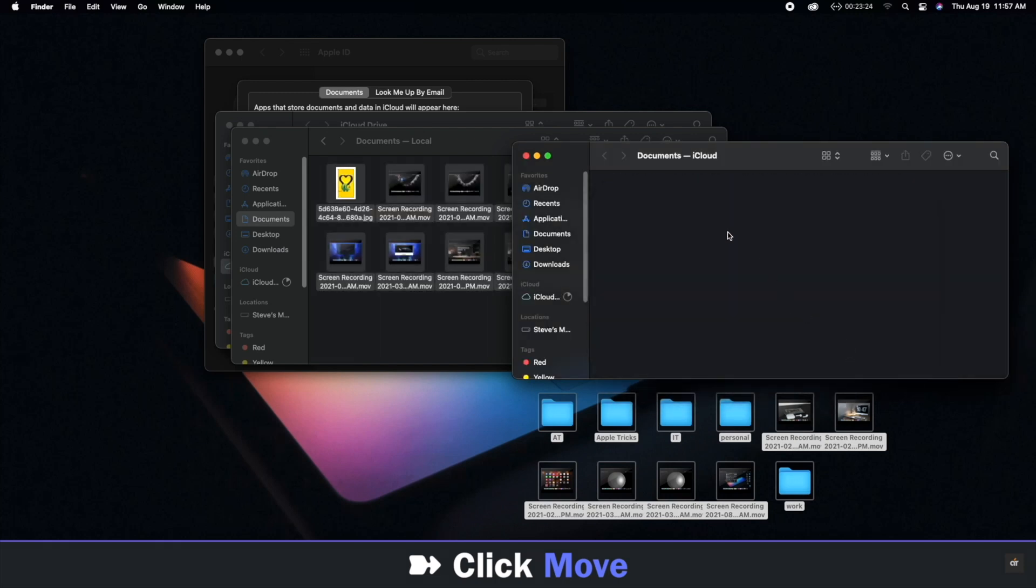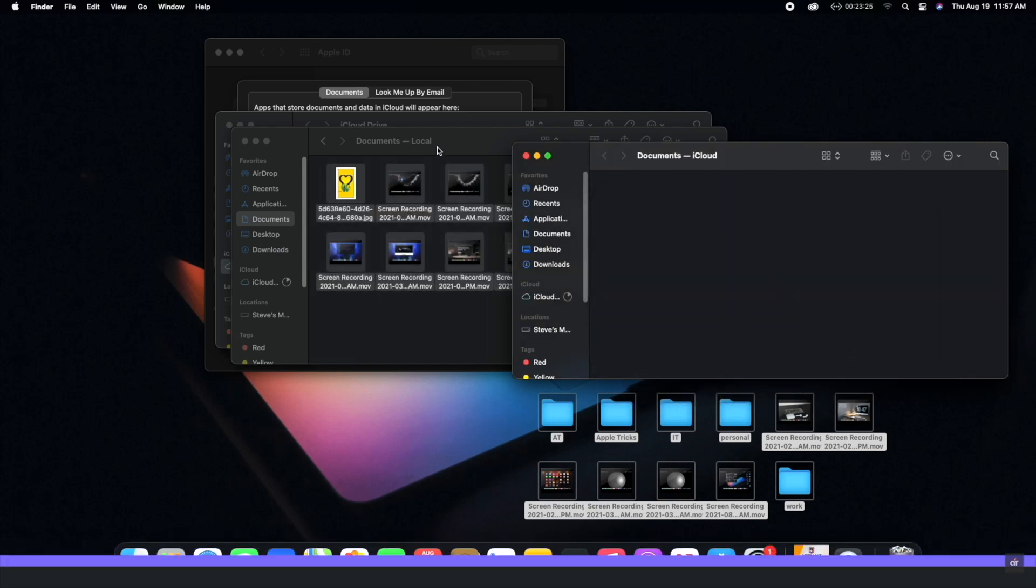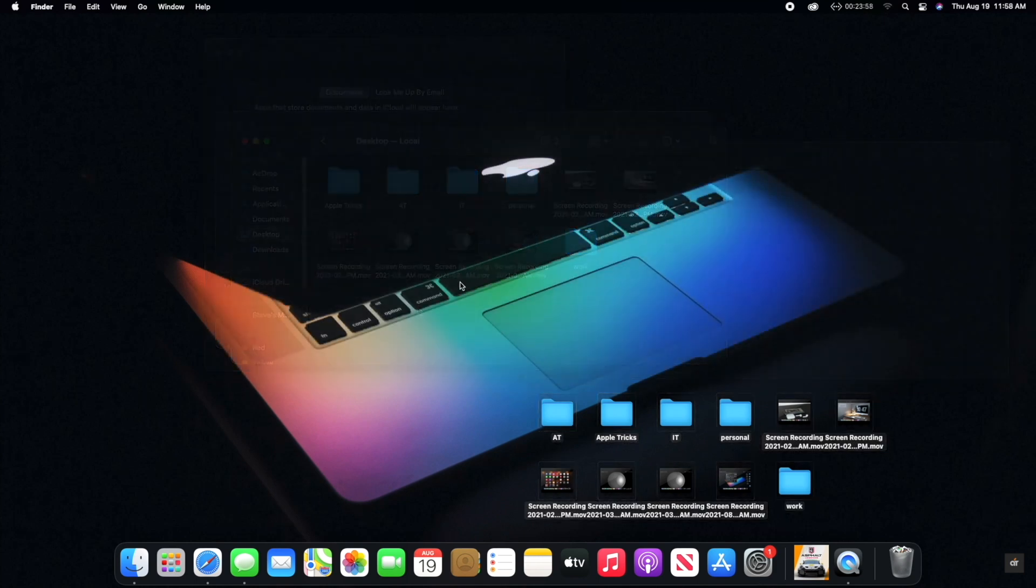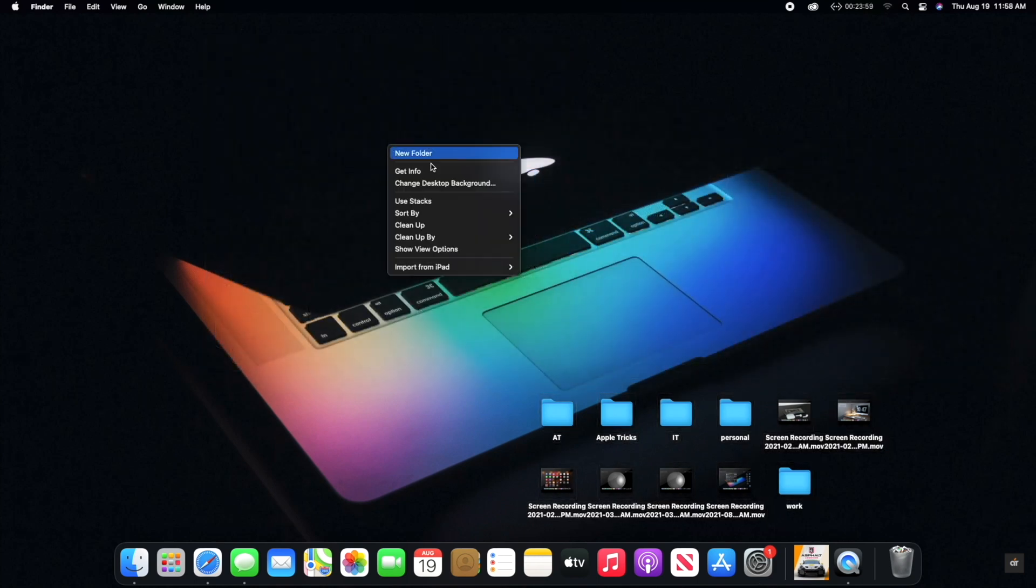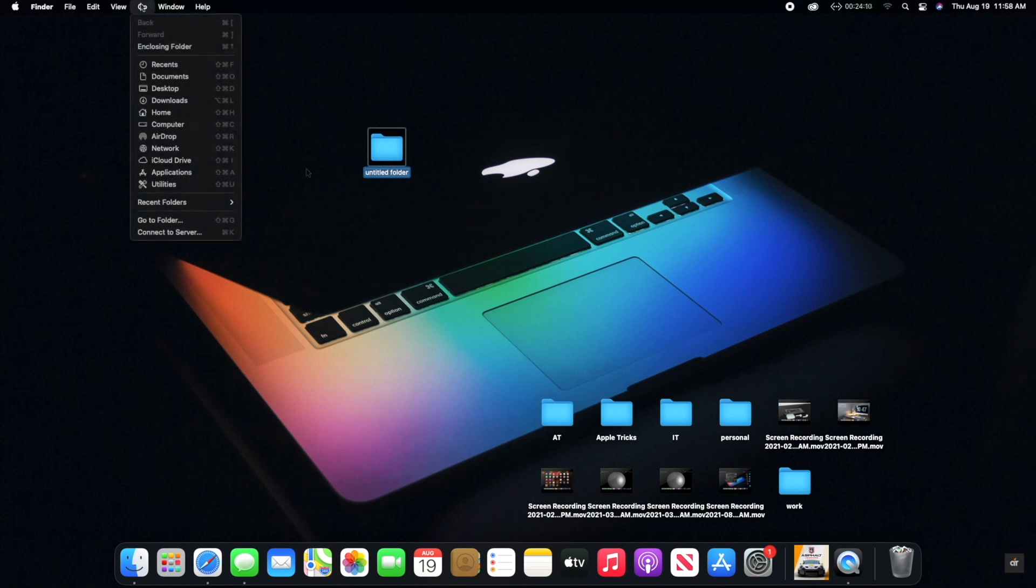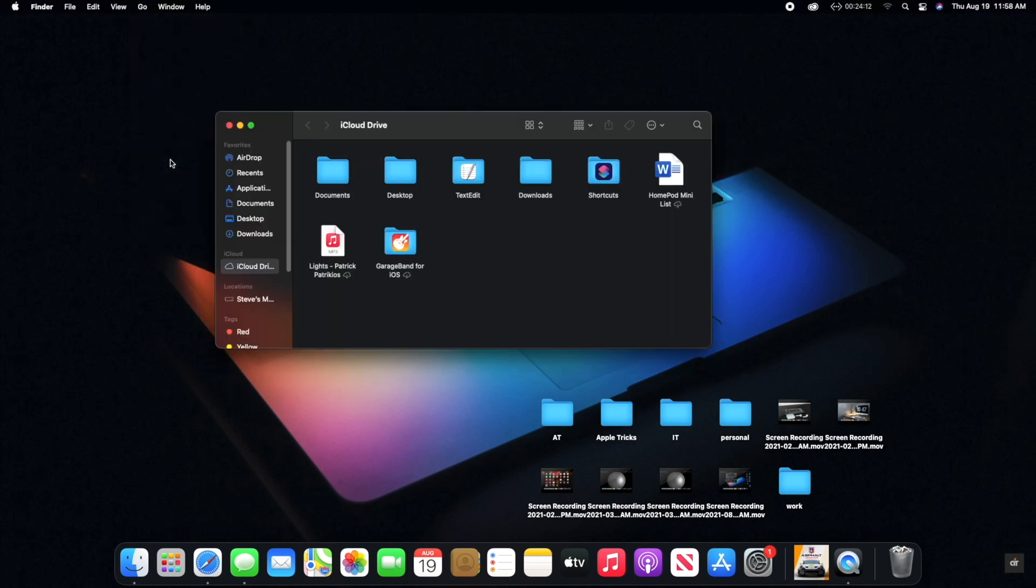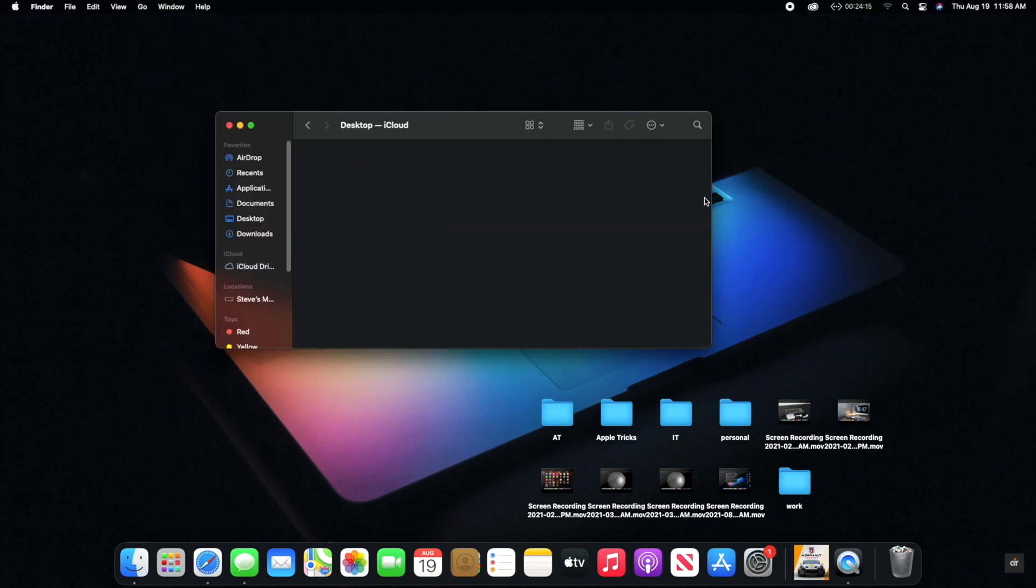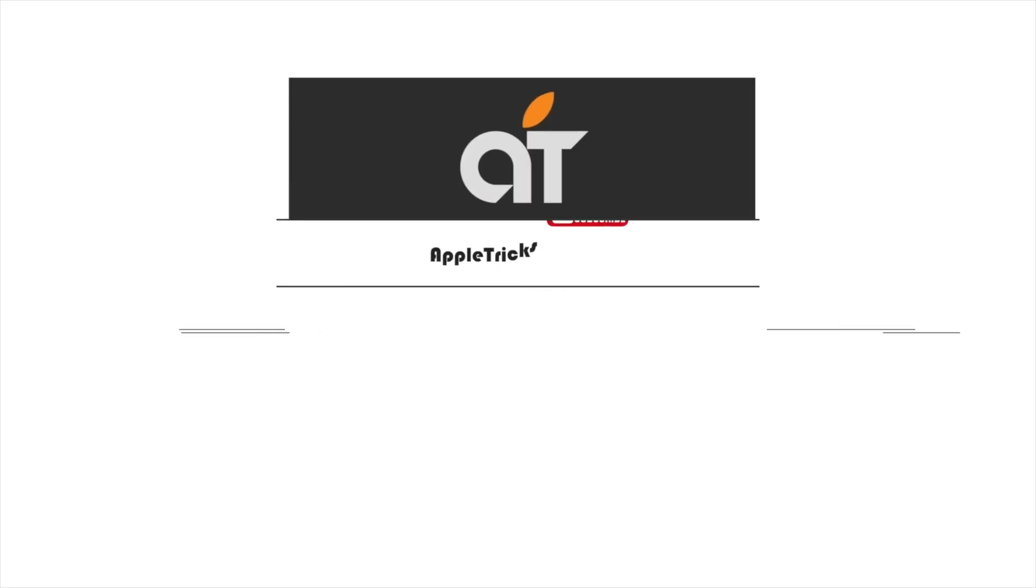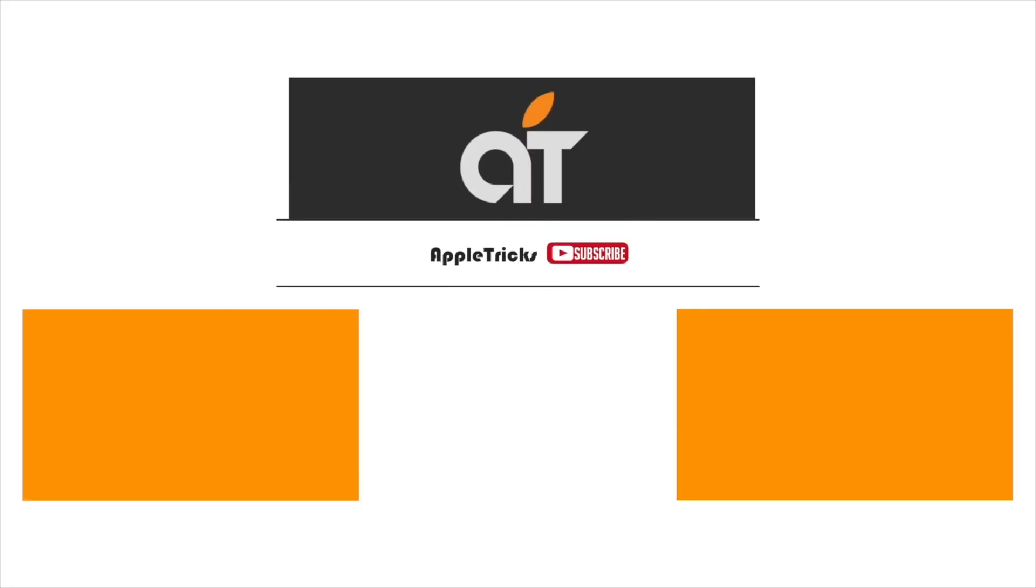And the process will be done. Now if you create a folder or file in the Desktop or Documents, it won't be synced to your iCloud Drive. This is the way you can turn off iCloud Drive for Desktop and Documents and restore the files in M1 Mac mini.